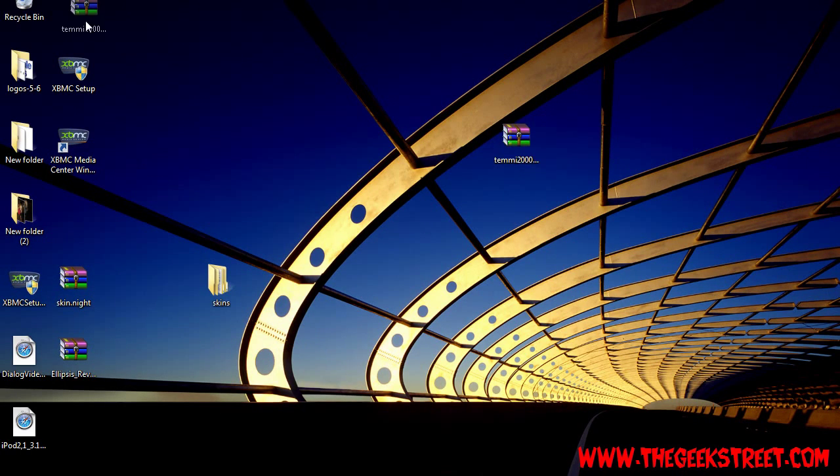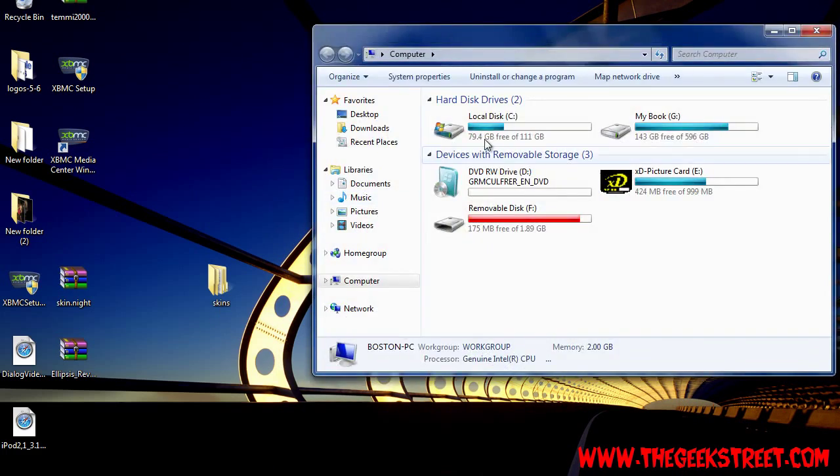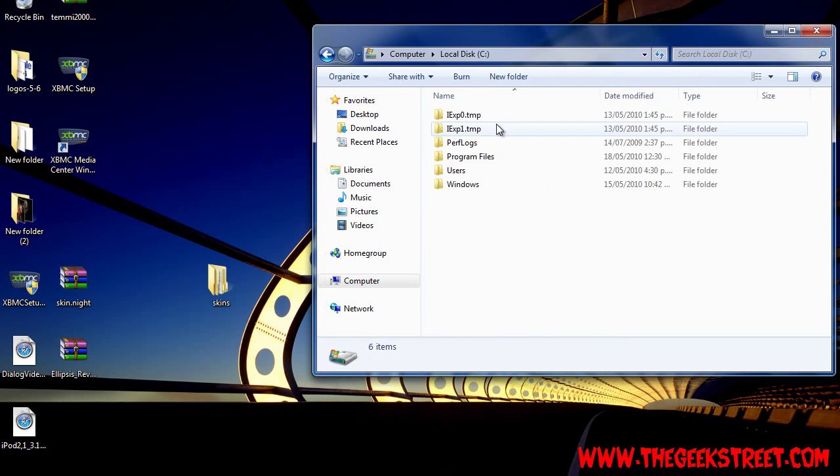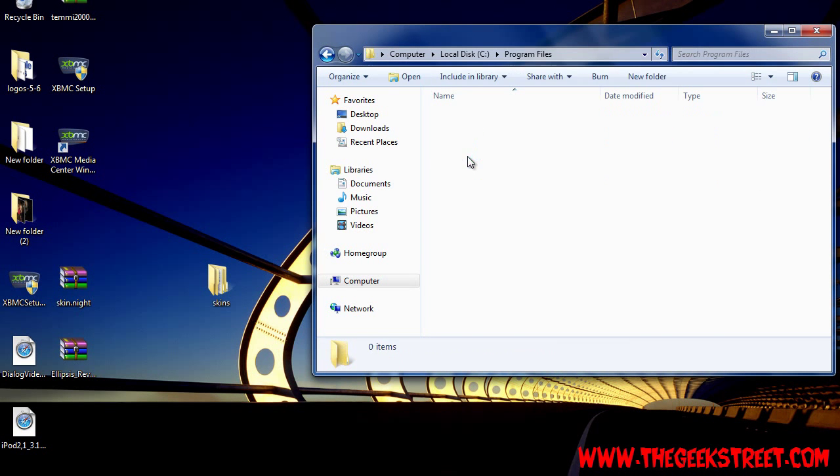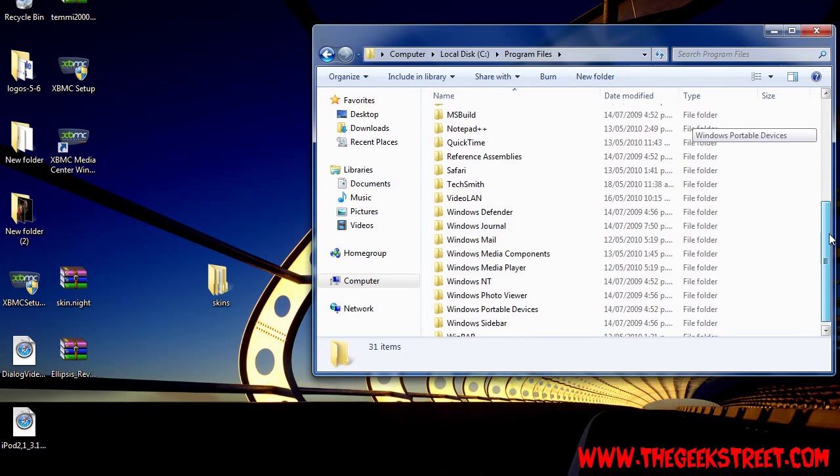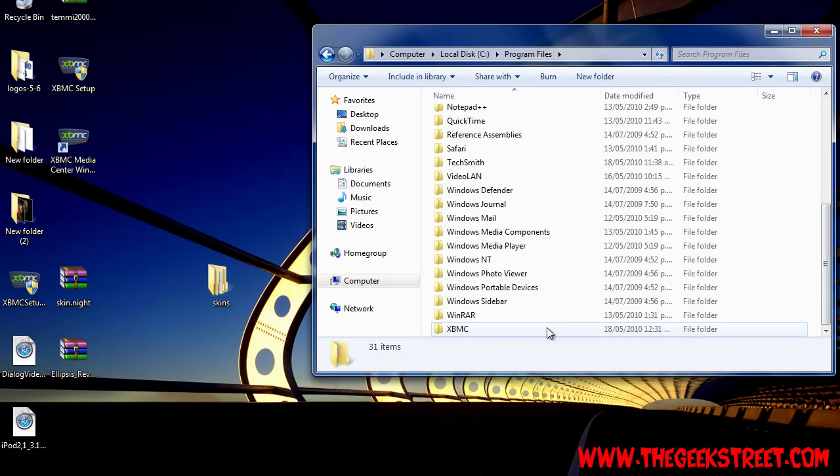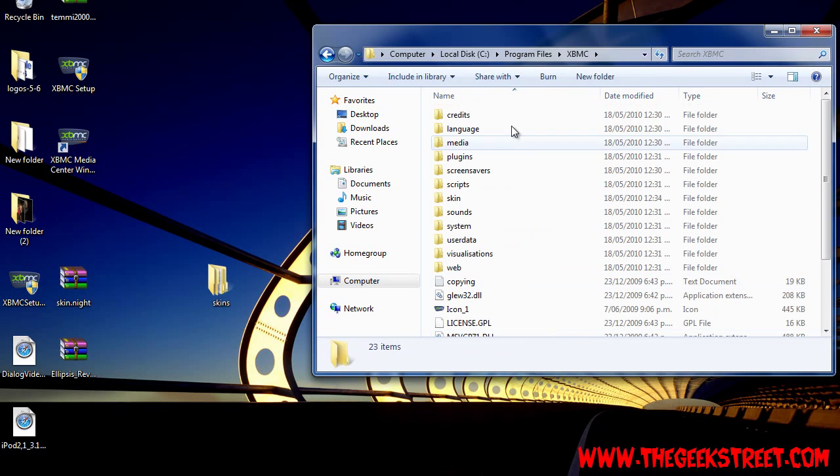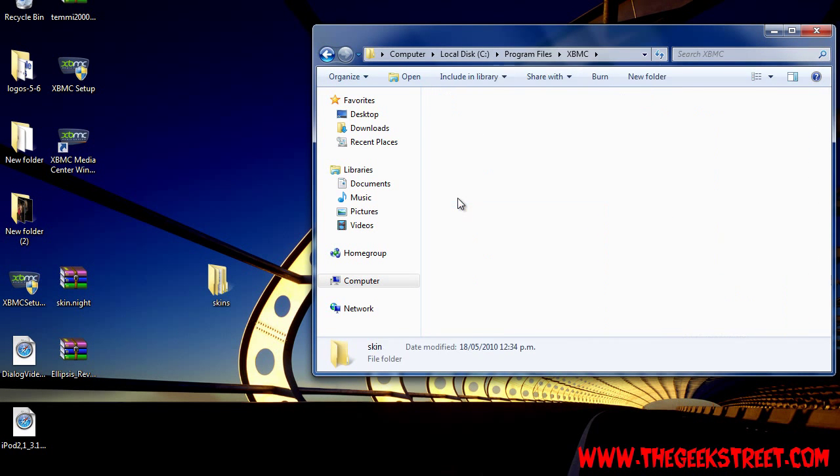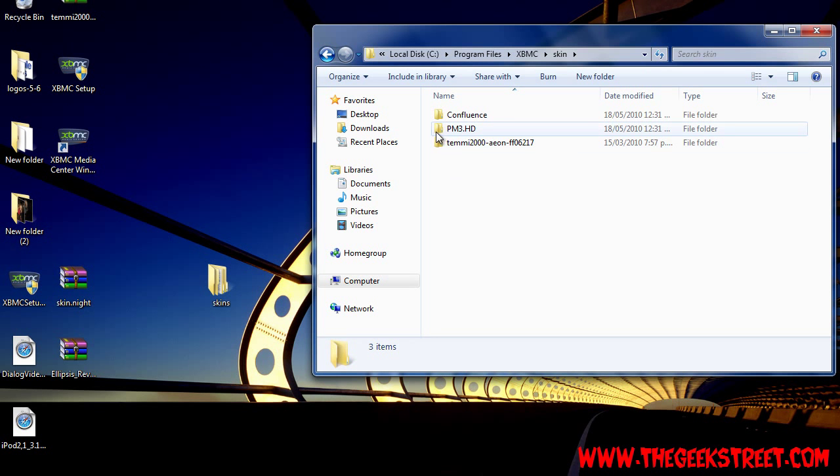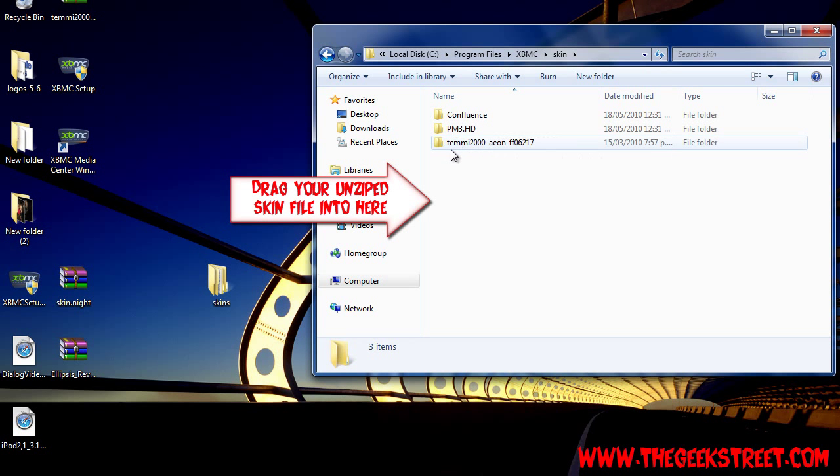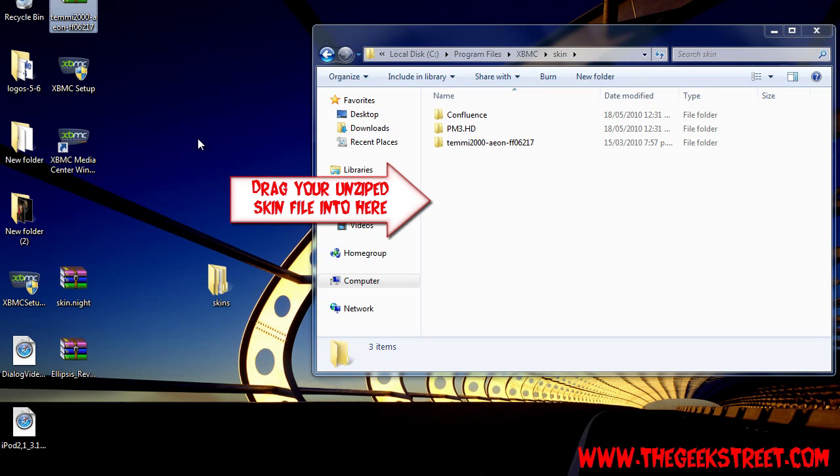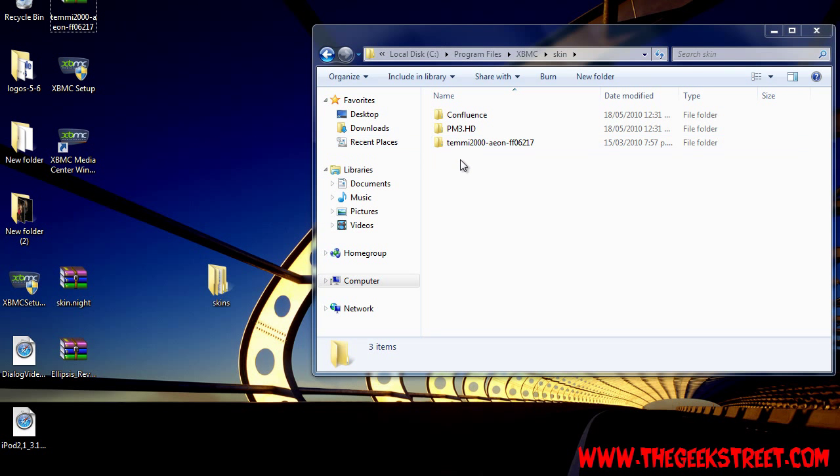And now go to C drive and go to program files. Head down to XBMC and click on the skin folder. Now you can see here I've already added the skin file that we just extracted. So wherever the skin is on your desktop, just drag it into here and yeah, that's it. We've installed our skin.